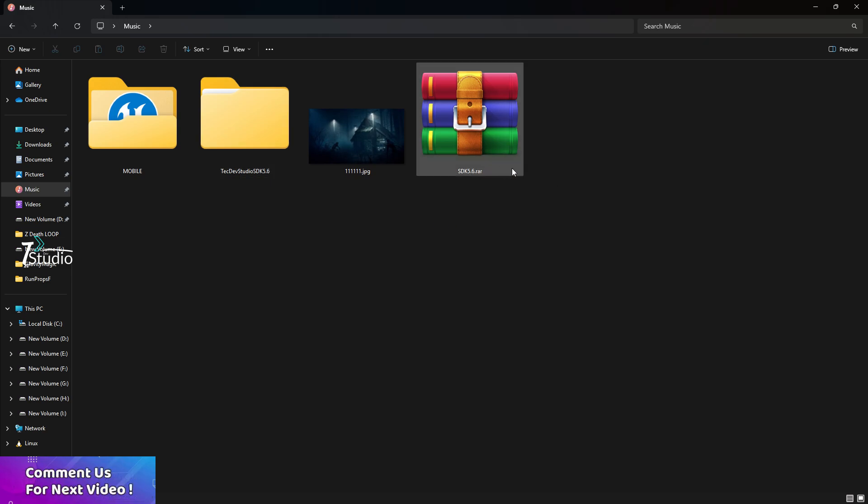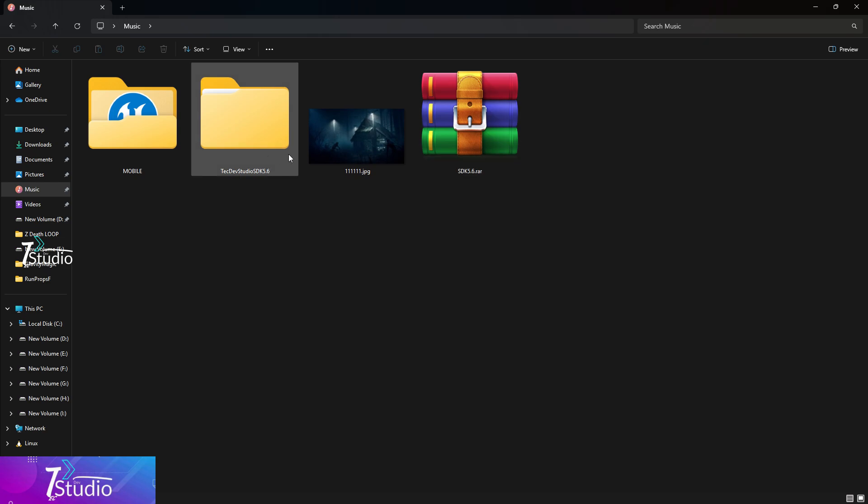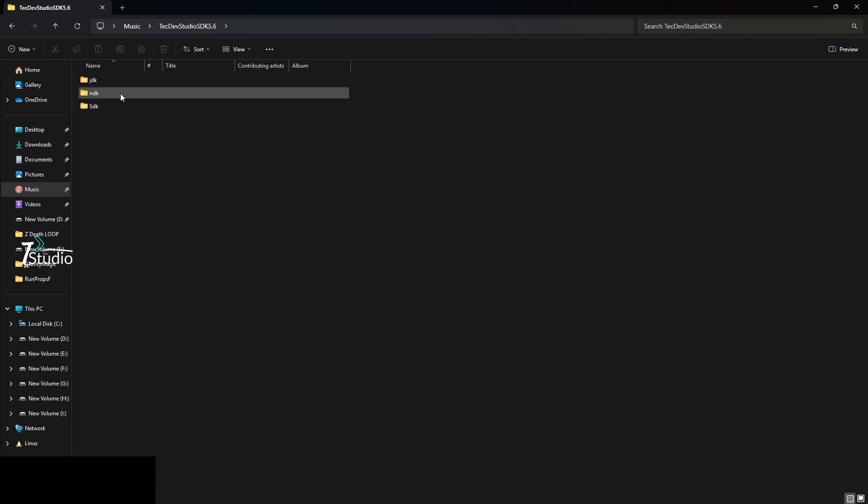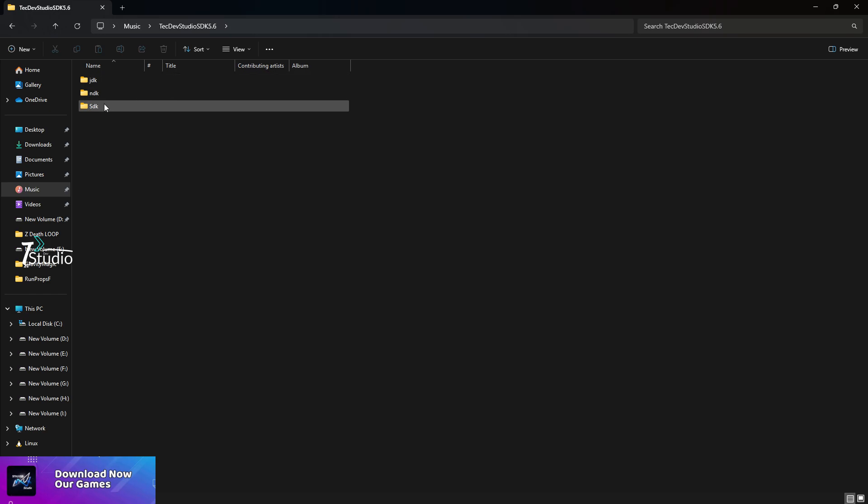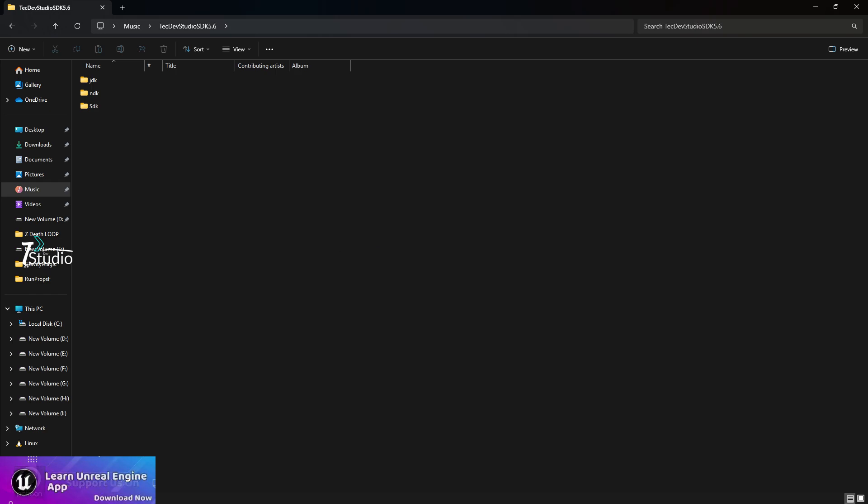Once you download it, you'll find a zip folder called SDK 5.6. Once you extract this, it doesn't need any password. You can just open the folder and you'll find the particular files called JDK and SDK.